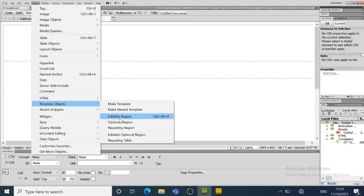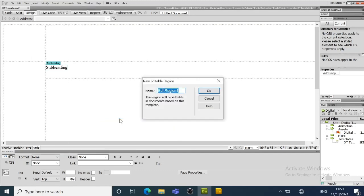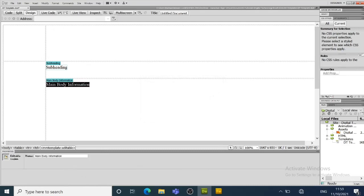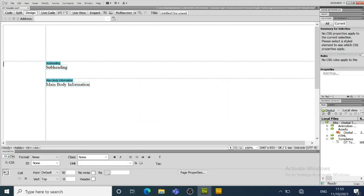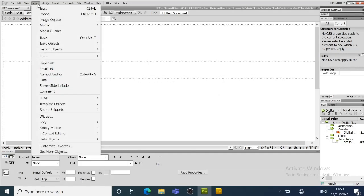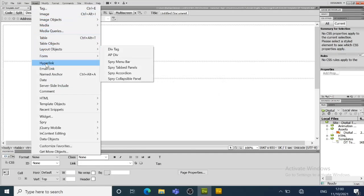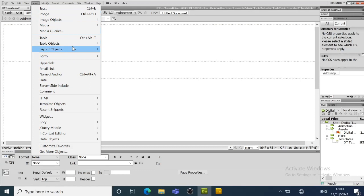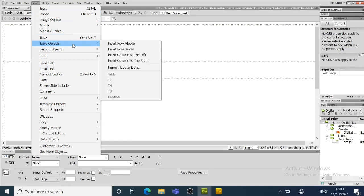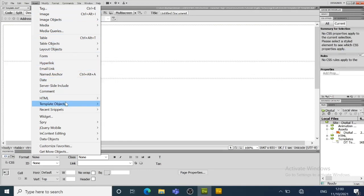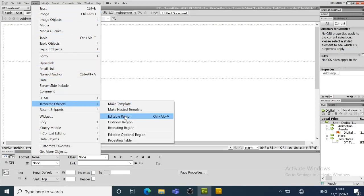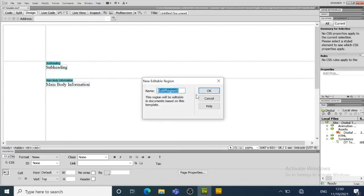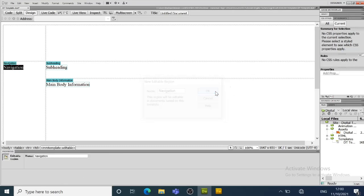And slightly different this time, we're going to have an editable region over where we have the navigation bar so that we can put different navigation buttons on different pages. So that's going to be slightly different on each article.